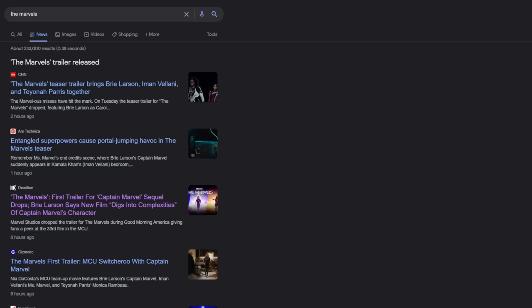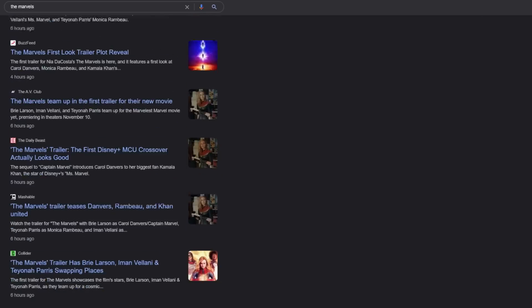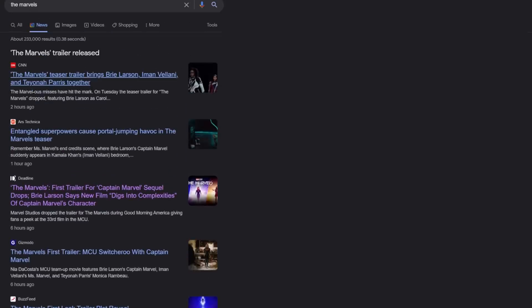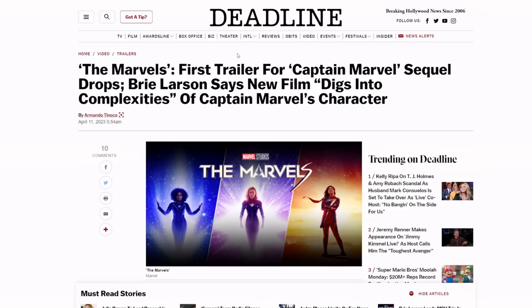You can look forward to a lot of simping by the media when it comes to this. Let's take a look at some of these headlines real quick before we end the video. Just searching 'The Marvels,' a lot of shit's already dropping and picking up. Here's some of my favorites: 'The Marvel's first trailer for Captain Marvel sequel drops. Brie Larson says new film digs into complexities of Captain Marvel's character.'